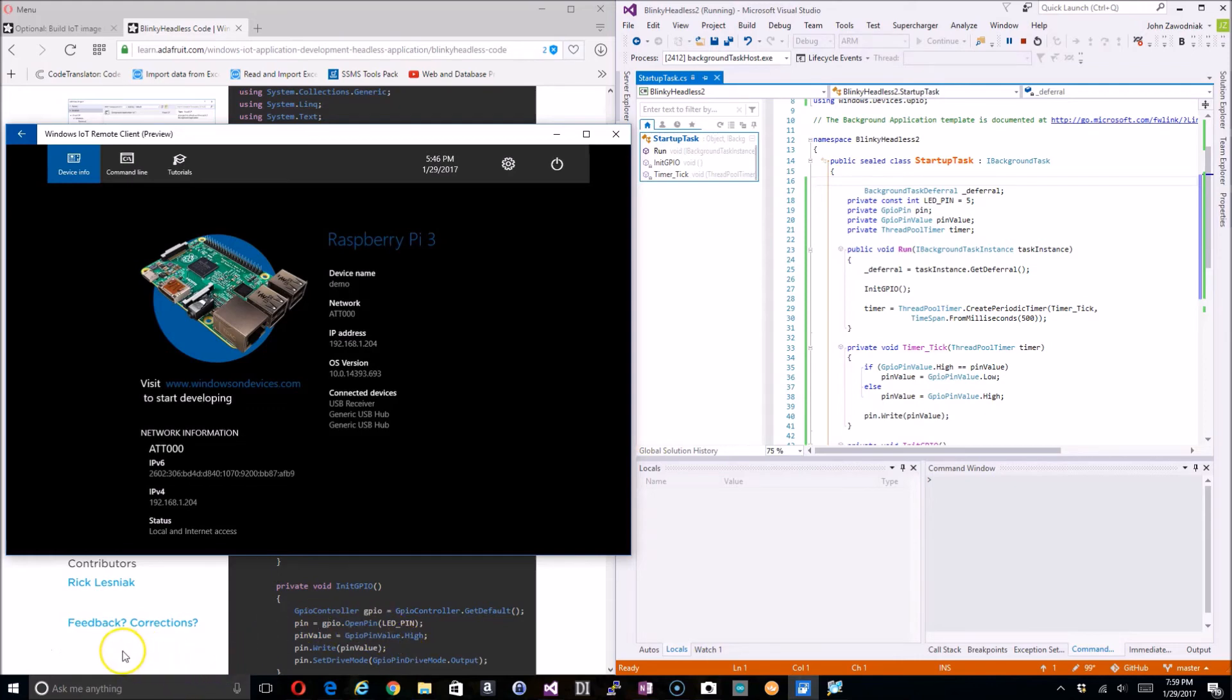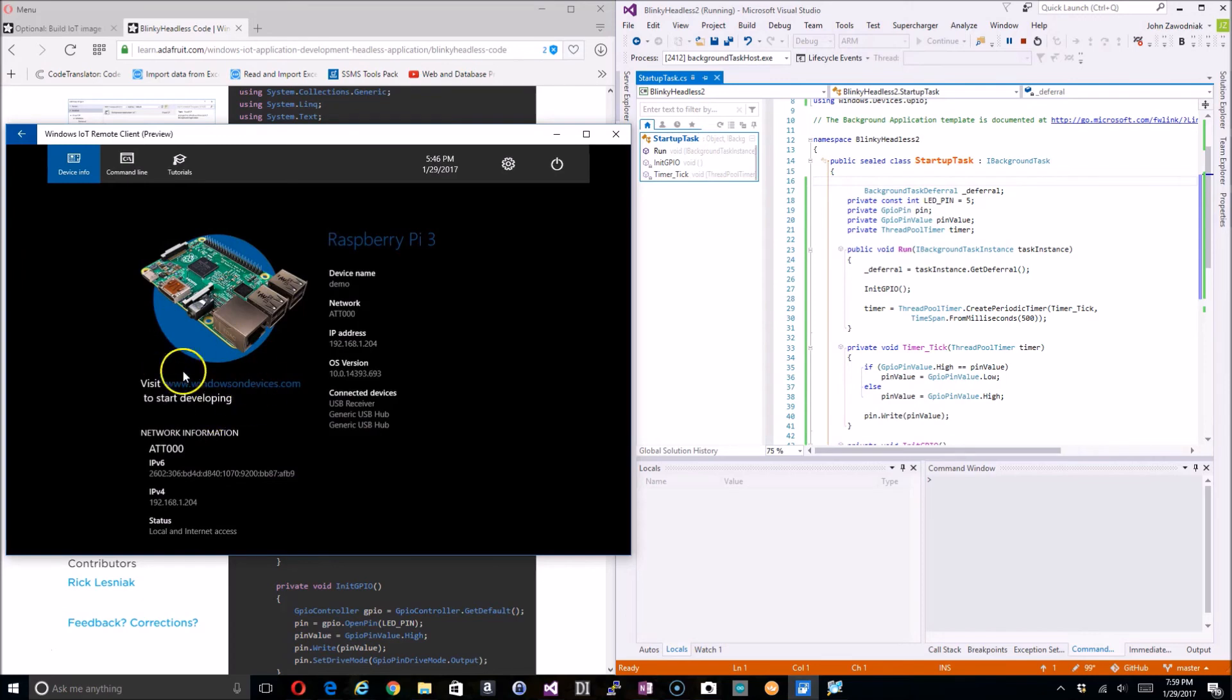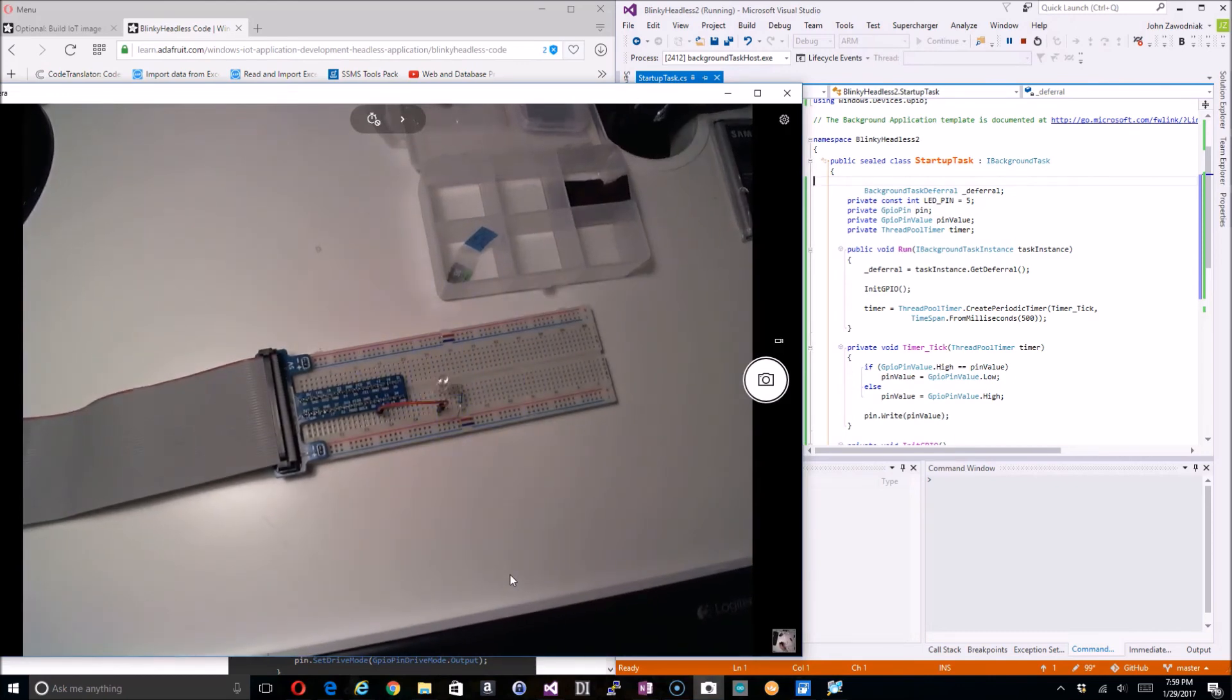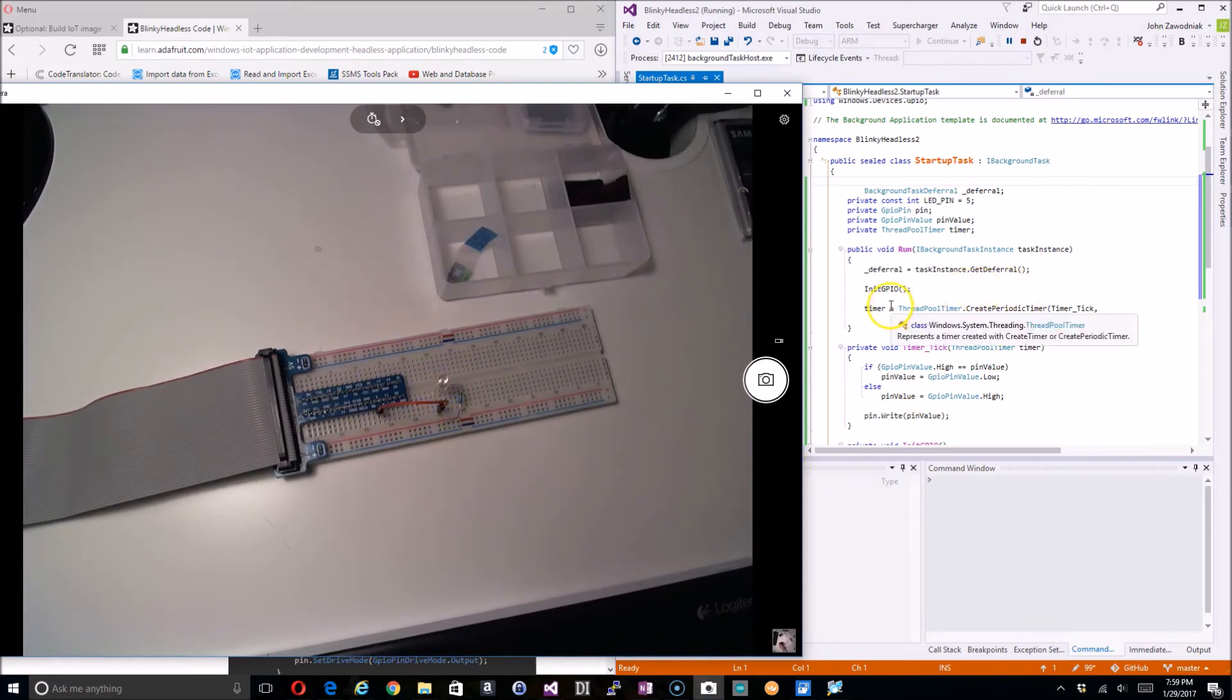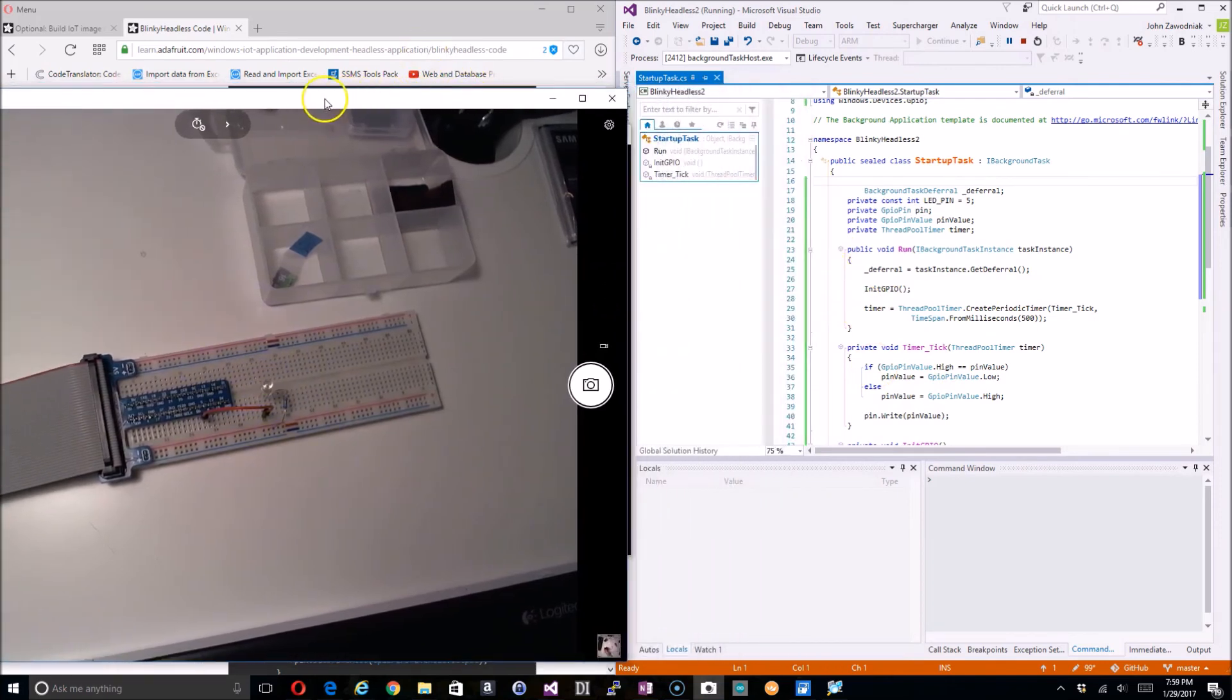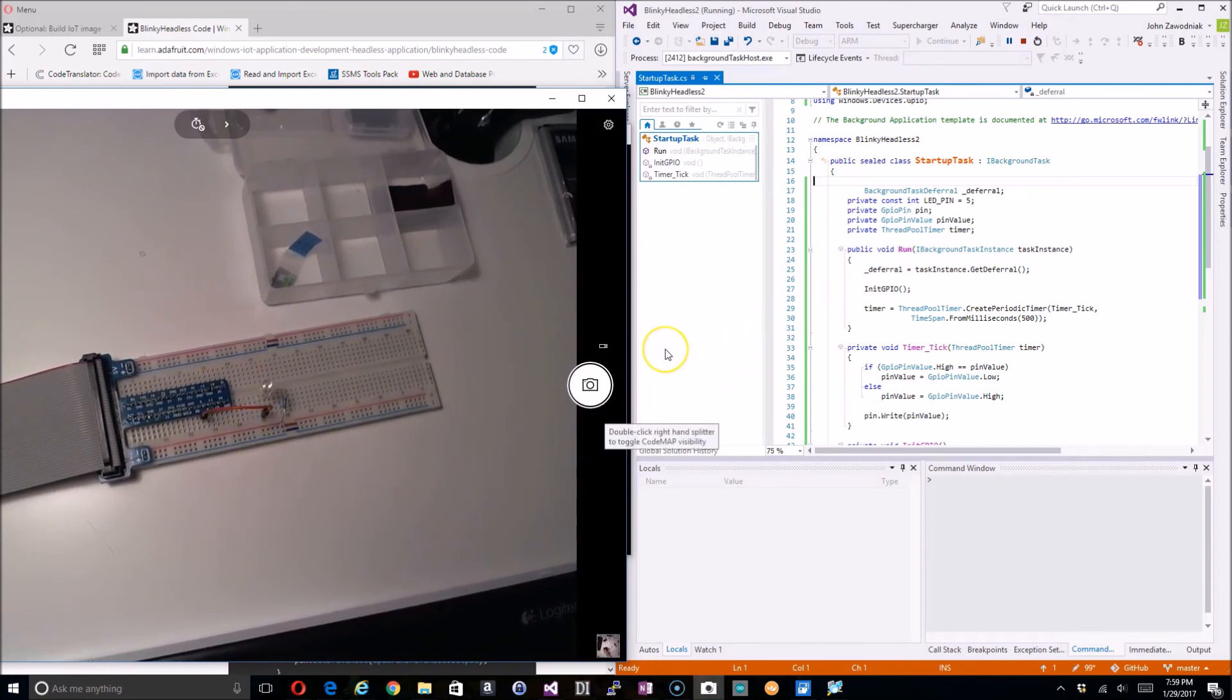Remember we're headless, so I went ahead and displayed the Raspberry Pi GUI interface so that you can see that there's nothing going on on the GUI. But if I flip over to my camera here, we can see that that light is lighting just as expected and the code is truly running.